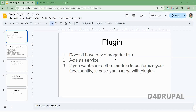Hello everyone, welcome to the Drupal channel. Today we are going to see how to use plugins in Drupal. Before that, I will give some theoretical explanation about plugins, what files we are going to create and why those files are needed. Once I explain everything, we can go to the code.